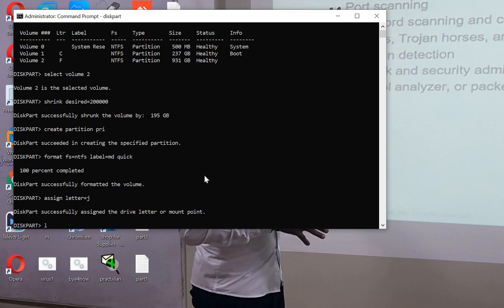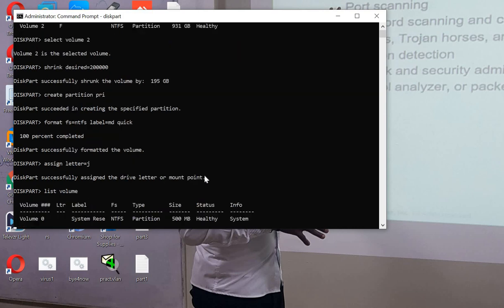Let's see whether we have actually partitioned our drive. You can see now first it was 0, 1, 2, but now we have 0, 1, 2, 3, and the drive letter is J and the label is md (macdavid).